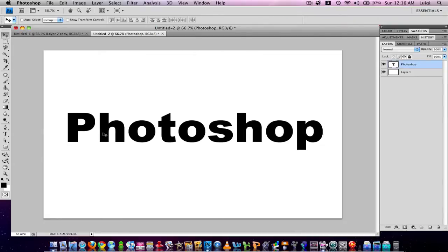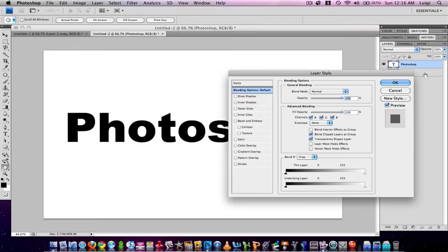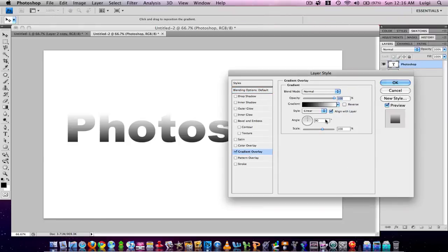Press Enter. Then after you do that, you're going to double-click the layer in a nice white area to bring up the Layer Style panel. I've got a Gradient Overlay selected.